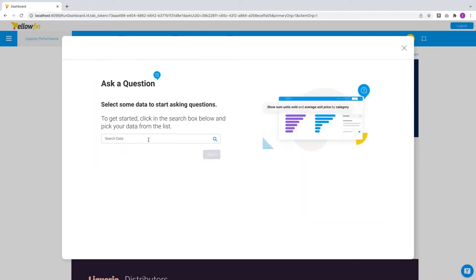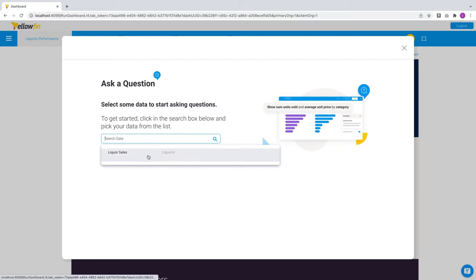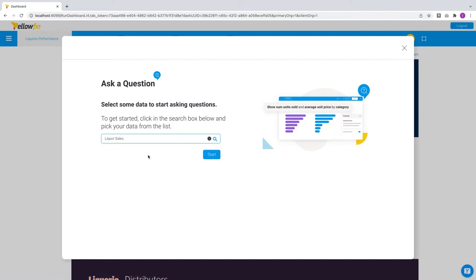From your list of data models across the platform, you can select anyone to start your questions with. Let's explore this Yellowfin view on liquor sales.